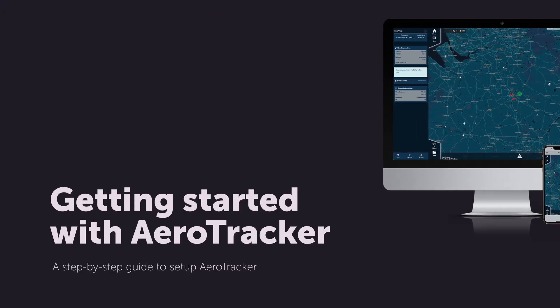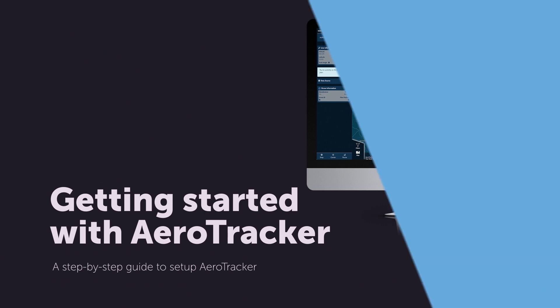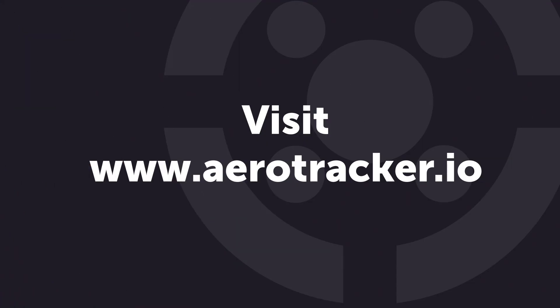Getting started with Aerotracker. Visit www.aerotracker.io.